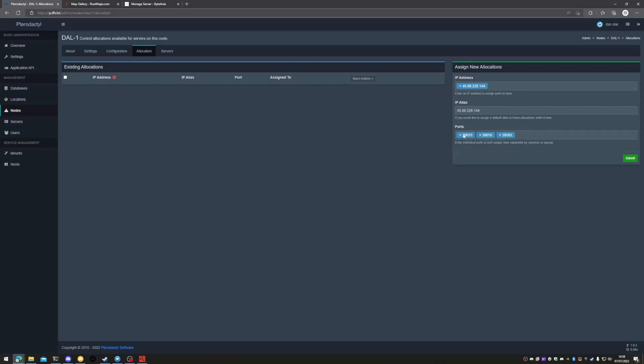28015 is the Rust connection port and is UDP. 28016 is Archon on TCP, and 28082 is Rust Plus, also TCP.